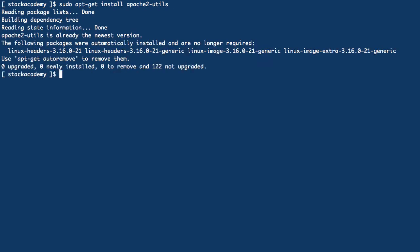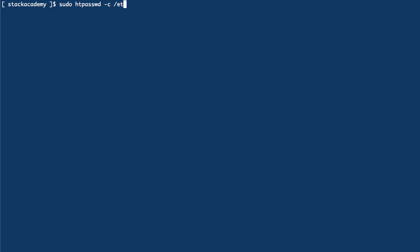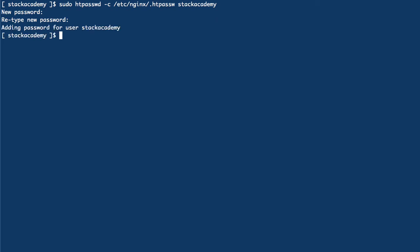With that installed we can now use the htpassword command and I'll create that password file in /etc/nginx/.htpassword with the username stack academy. Then we'll get a prompt for a password, enter that, confirm it again and that's done.